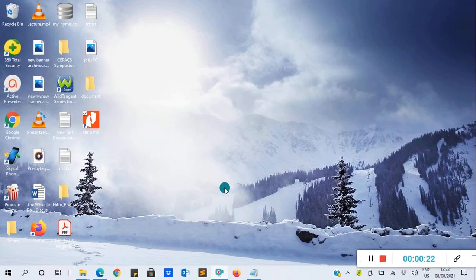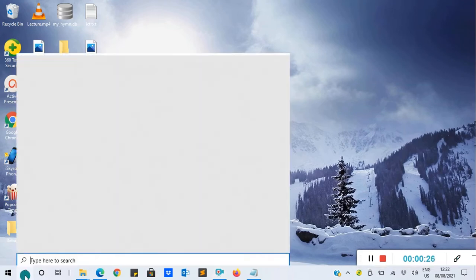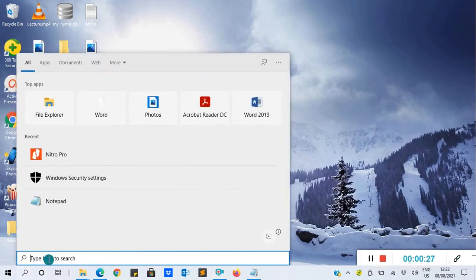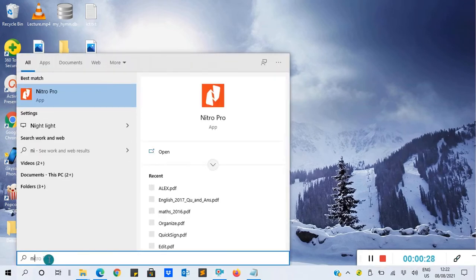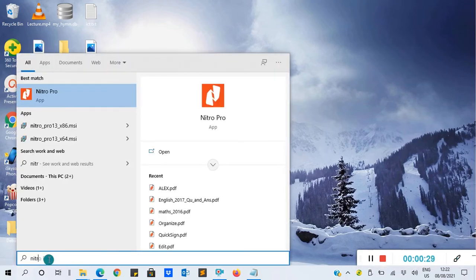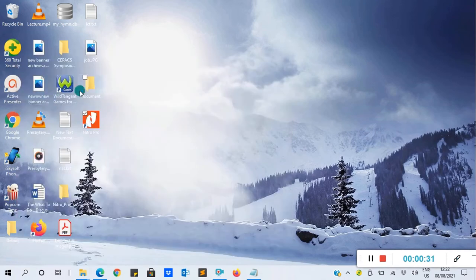So you go to the search bar, then search for Nitro PDF. Click on it to open.